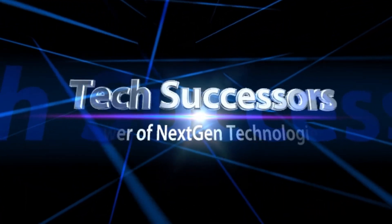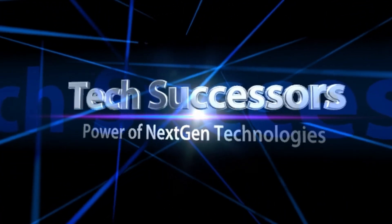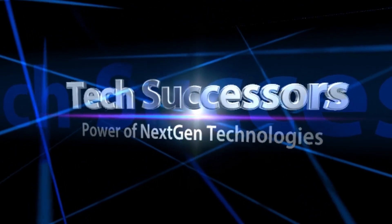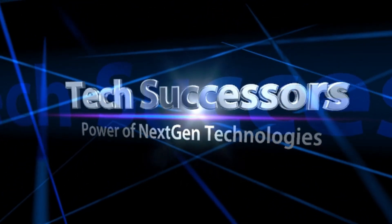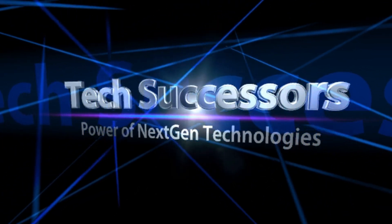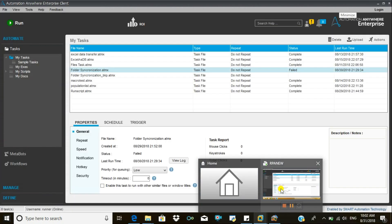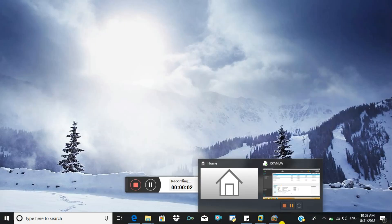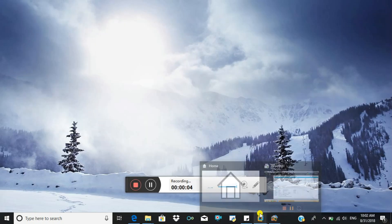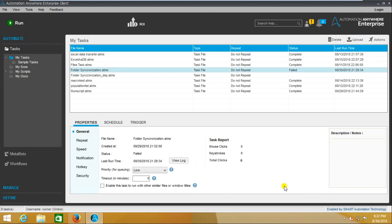Hello everyone, welcome to Tech Successors, power of next-gen technologies. Today we are going to discuss scheduling, so how to schedule tasks using Control Room.